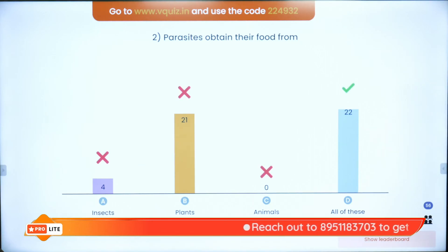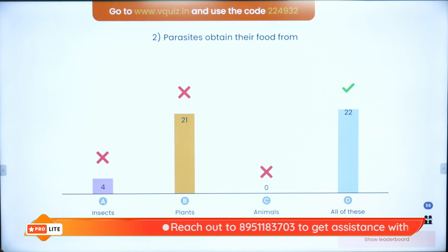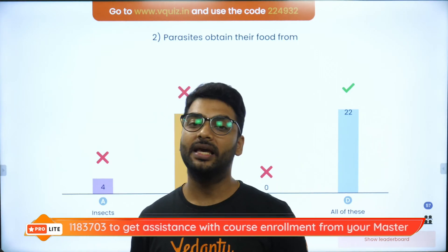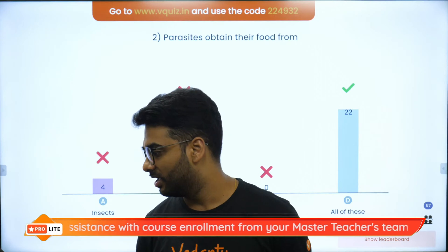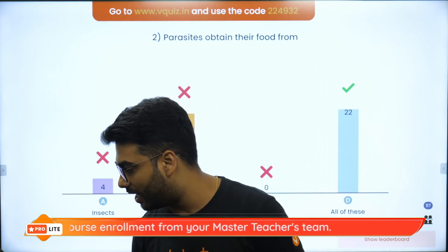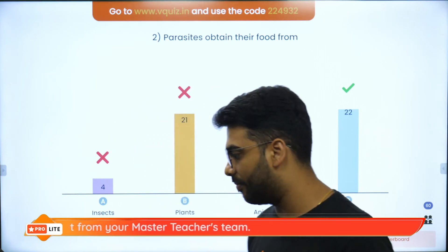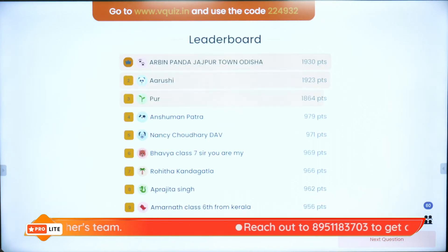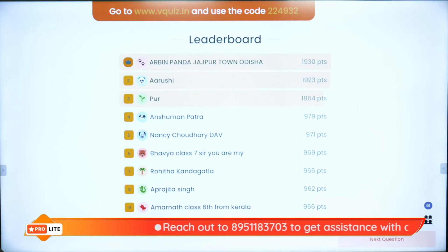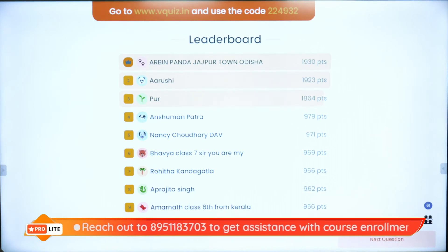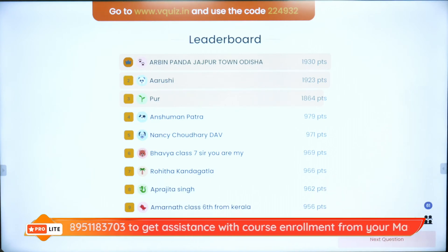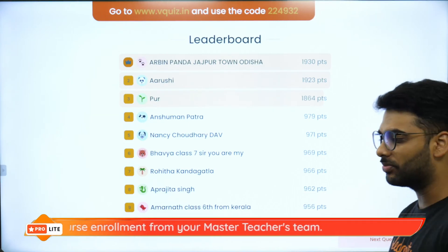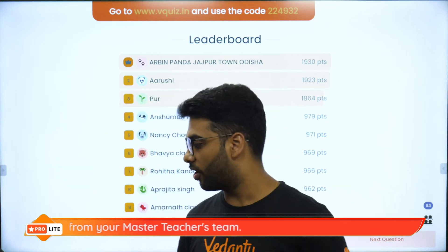60% of you got that right — amazing! We want more and more. On the super board with the superstars we have Arvind, Arushi, Aprajita, Anshuman, Nancy, Bhavya, Rohita, and Amarnath from Kerala. Please teach me something in Malayalam!